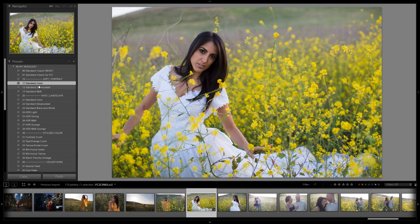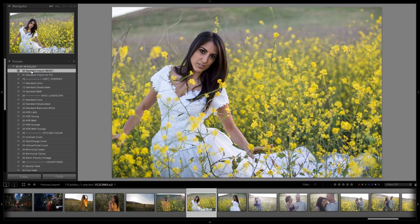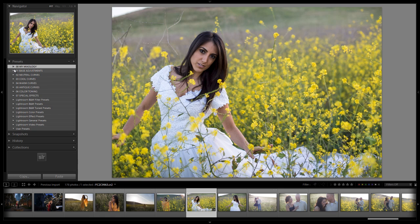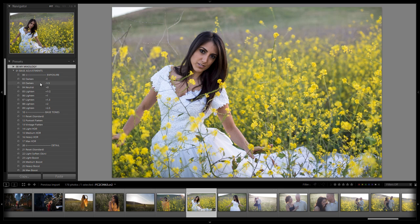If you're not going to retouch, I'd stick with the standard color. Now let's show you how this preset is made. Like every single preset, we always start with the standard import because that's how we bring images into Lightroom. After we have the standard import applied, we're going to close the My Mixology folder, open up the base adjustments, and start designing with a correctly exposed image.